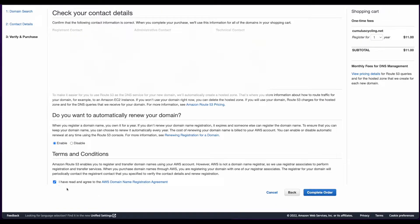Then I'll check to agree to the terms and conditions, and at this point I would typically click the Complete Order button. However, since I already have a domain name, I'll cancel from this screen.